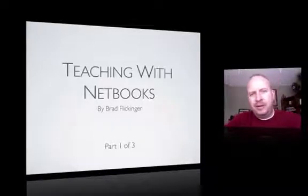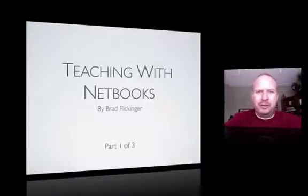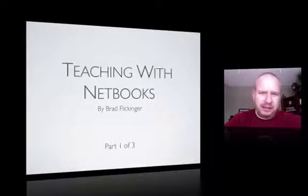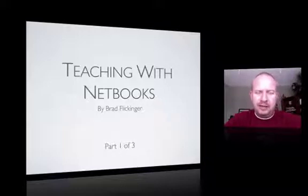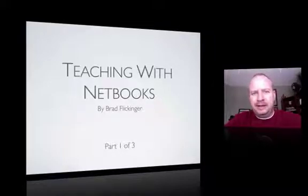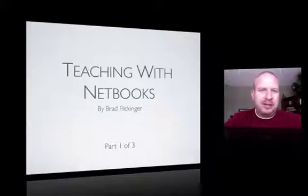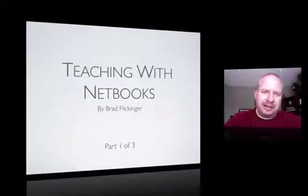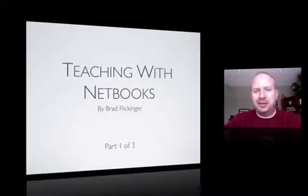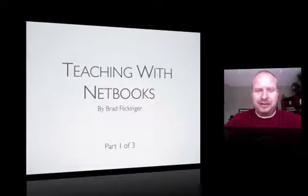Good afternoon, everyone, and welcome to this session of FETC in Orlando, Florida. Today is January the 15th, 2010. My name is Brad Flickinger, and this presentation is entitled Teaching with Netbooks. Let's get started.